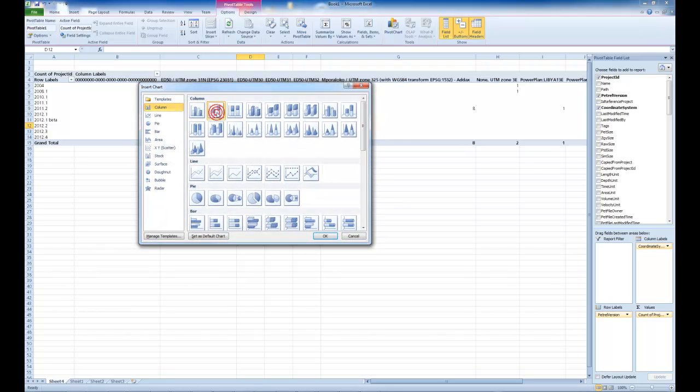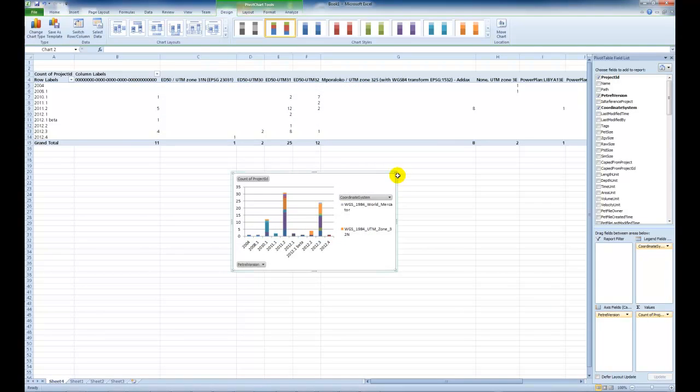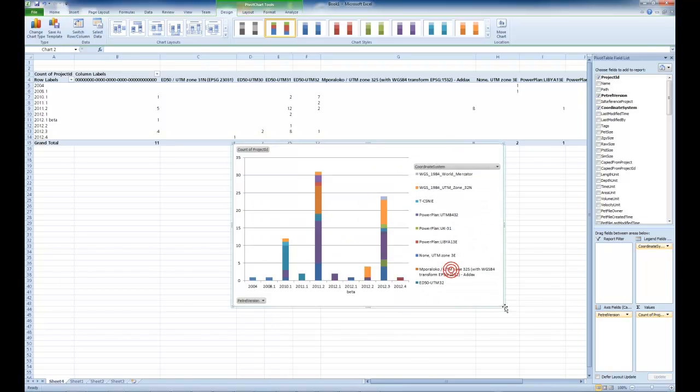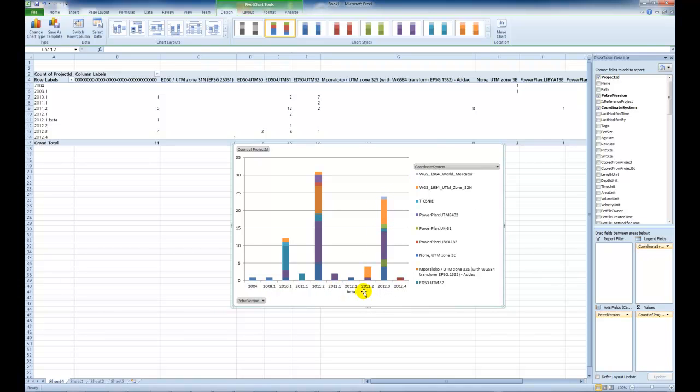And that allows us to make a chart with three levels of detail. Let's choose stacked, press ok. And here we get a count of all the Petrel projects for each version and then a color code for the coordinate system. So you can see how consistently things are being used across the different settings.